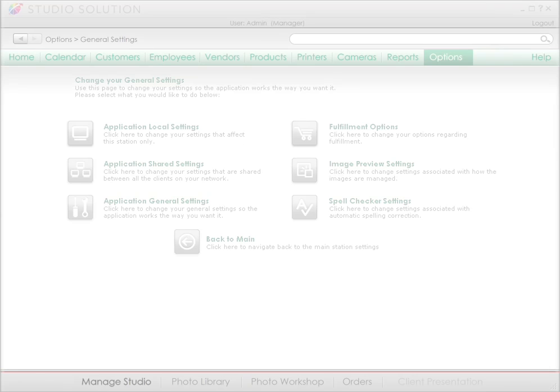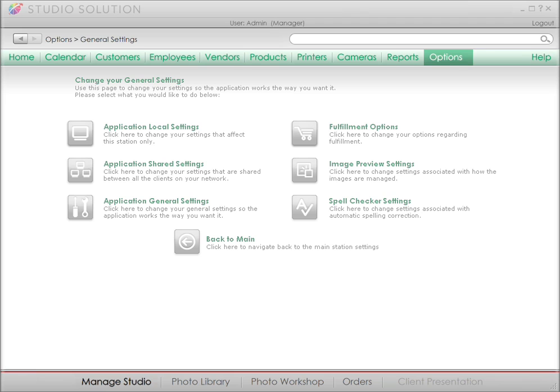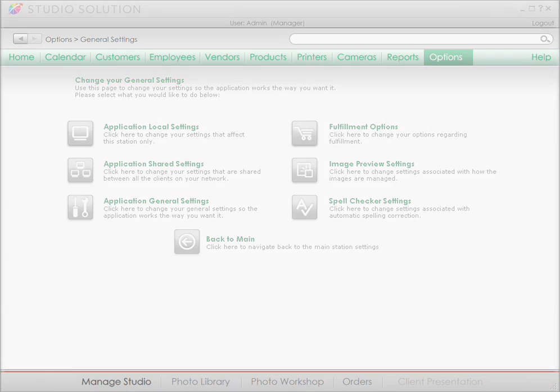In our next video, we'll learn about studio operation and customer employee management. Thanks for watching the Canon Studio Solution Tutorial.